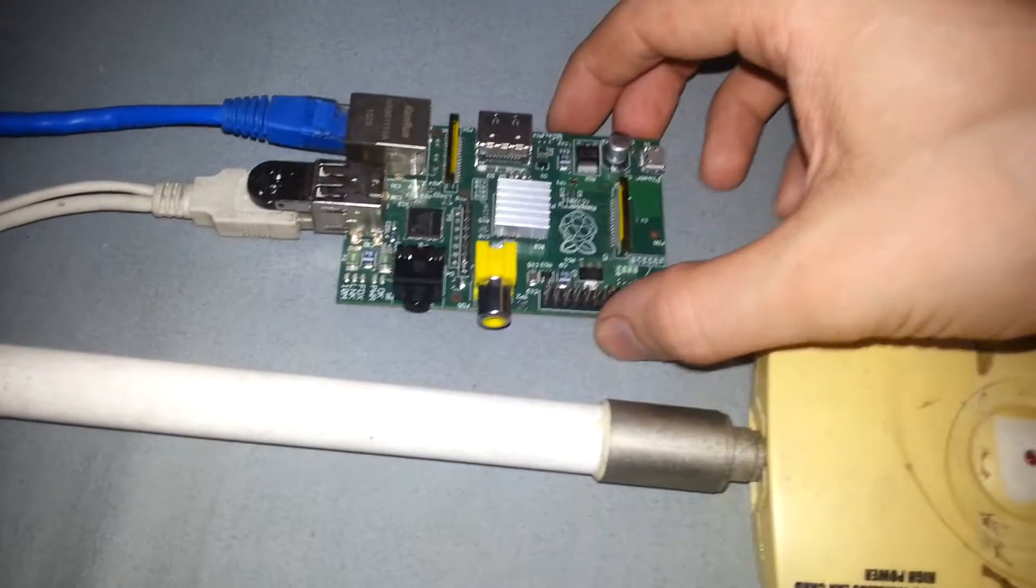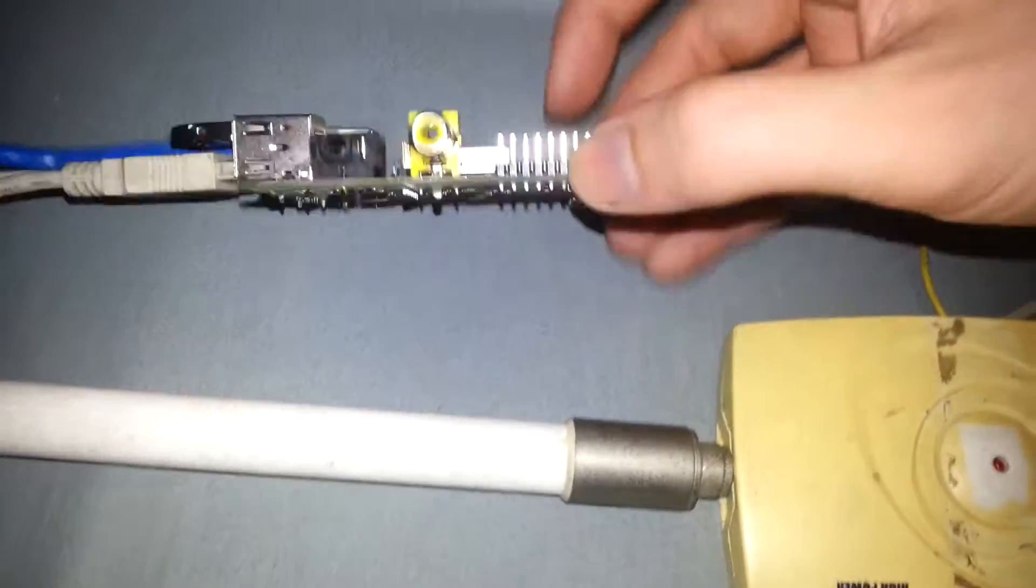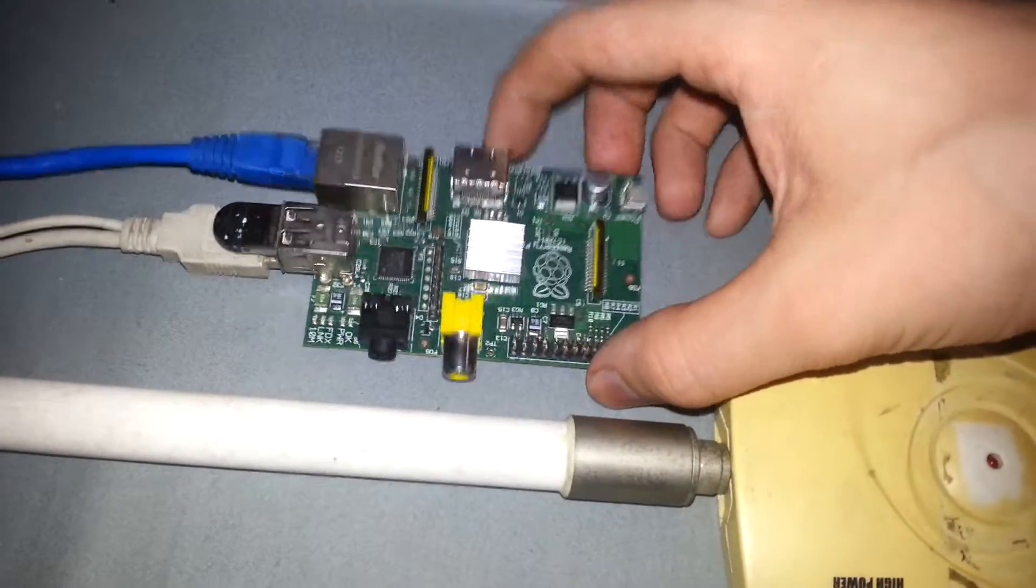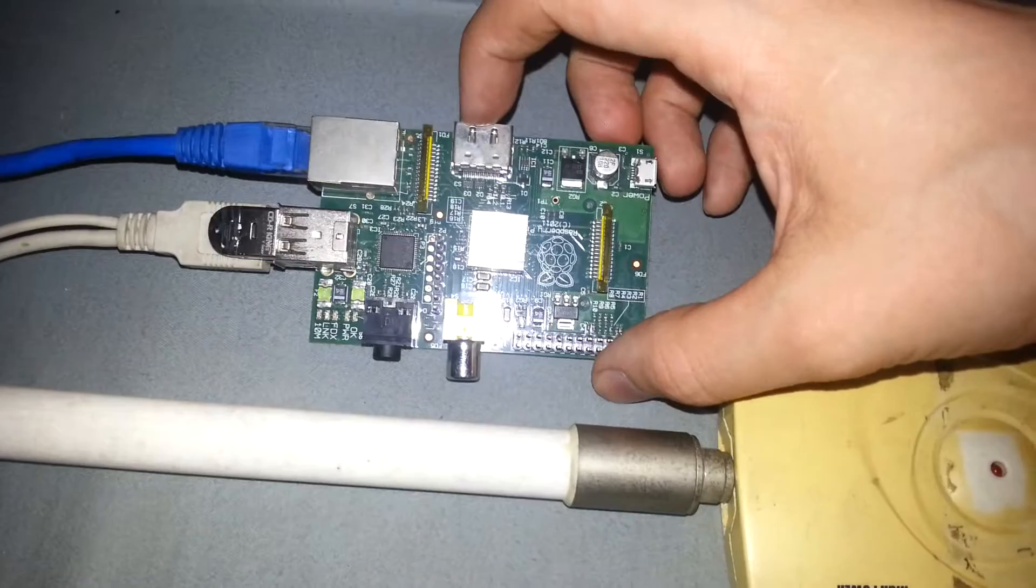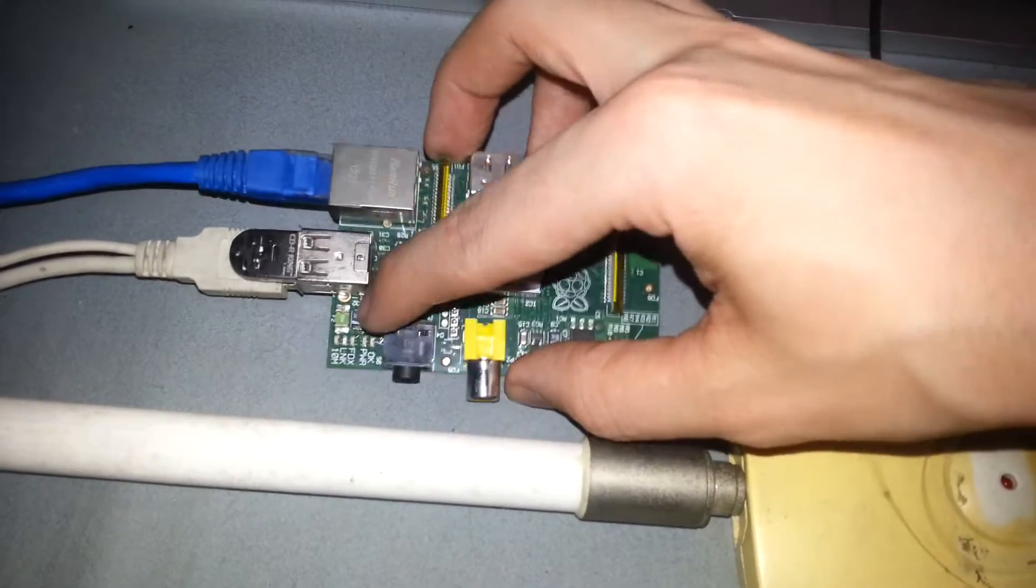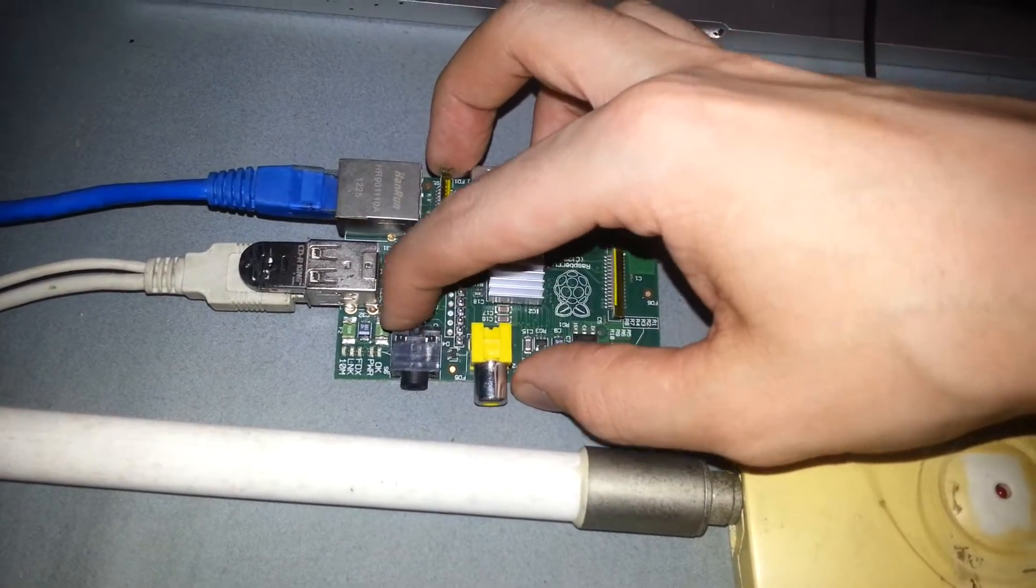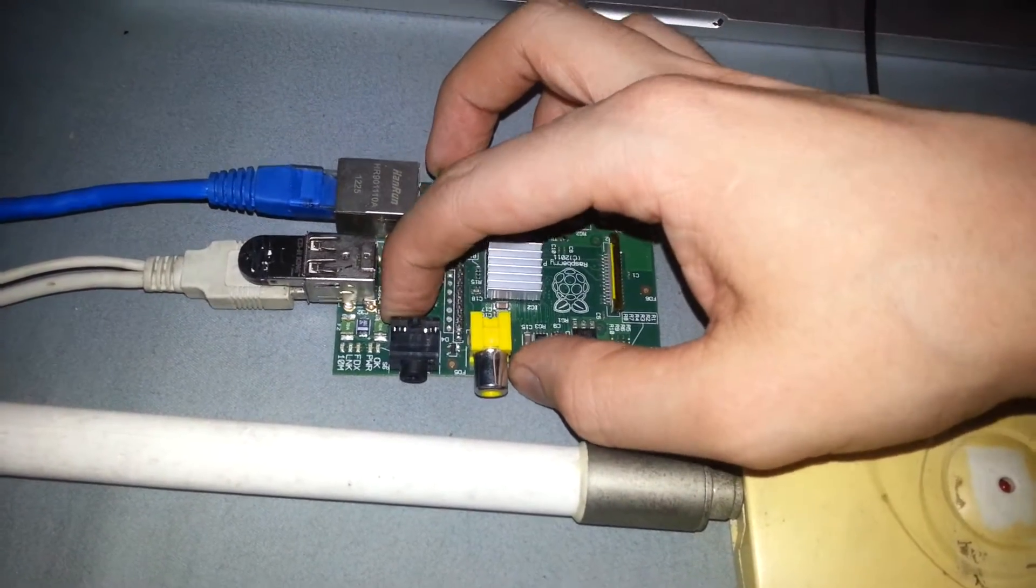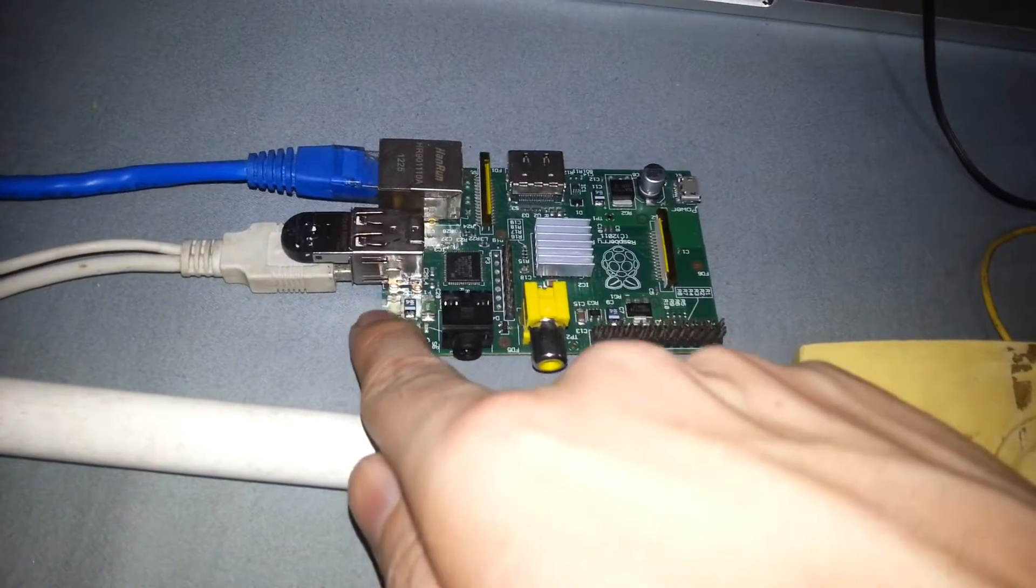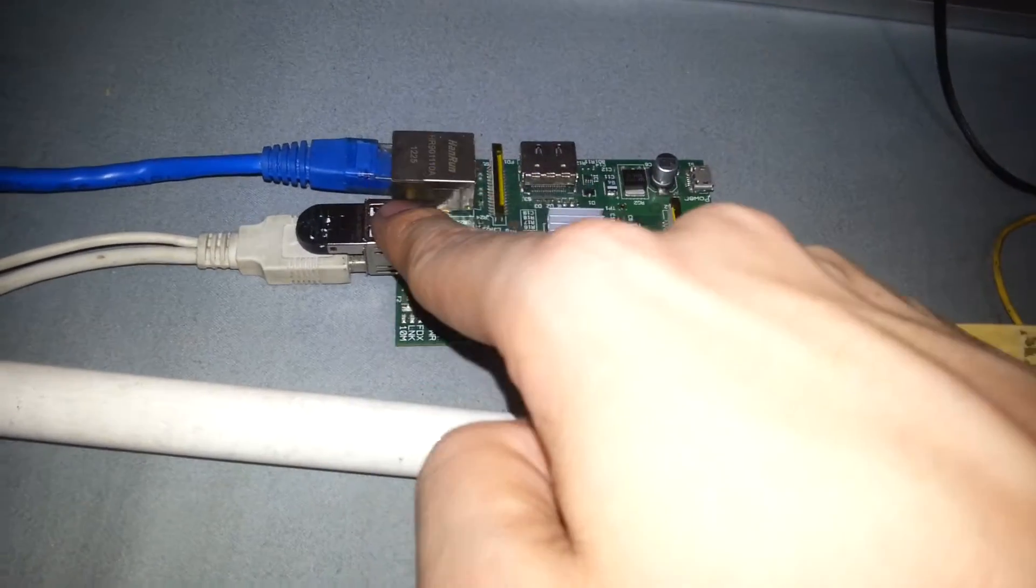So this is a quick video about the poly fuses on the Raspberry Pi. Now, if you have one of the older boards like me, we have these little USB poly fuses here which pretty much limit how much power can go to a USB device.